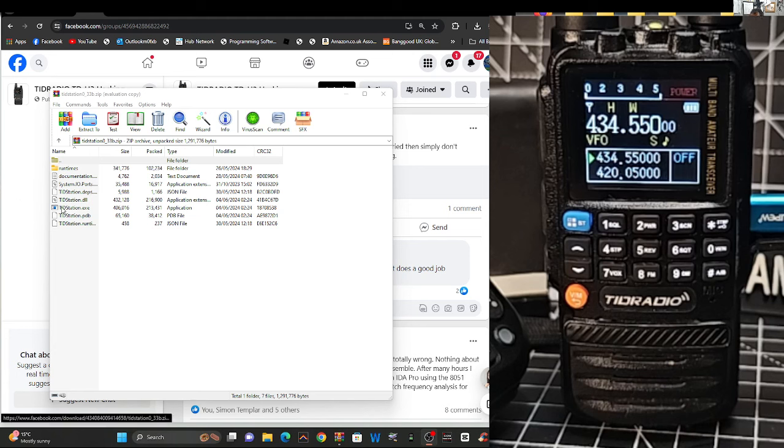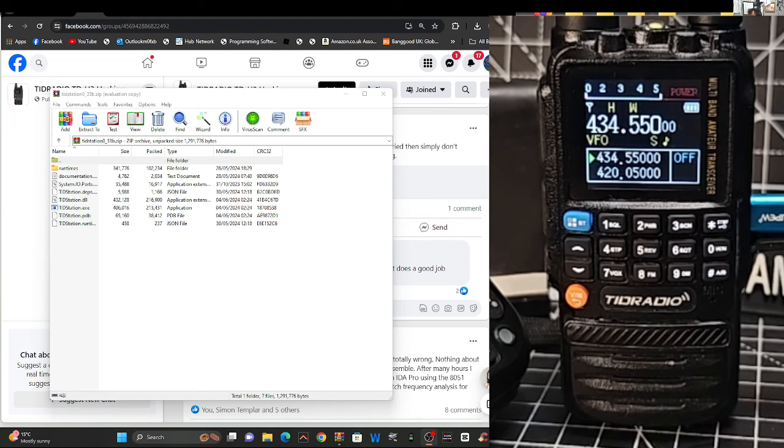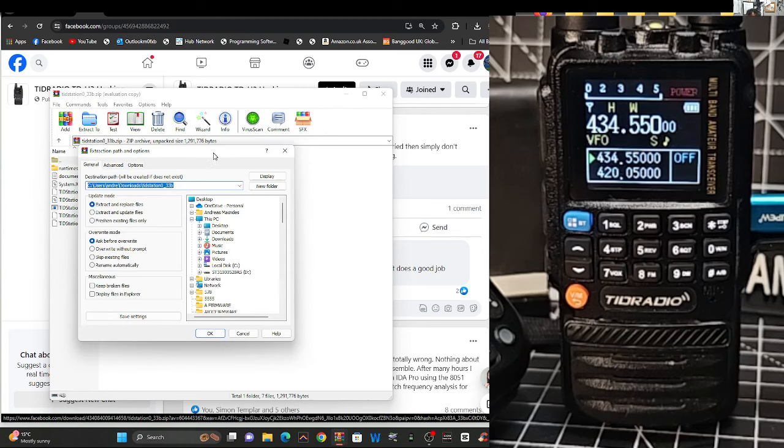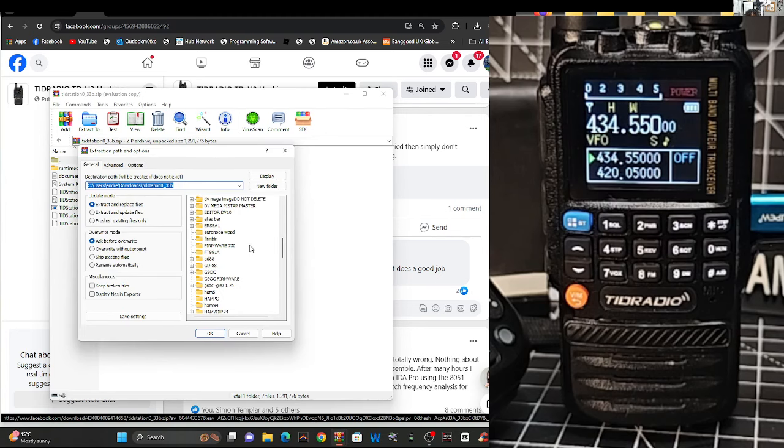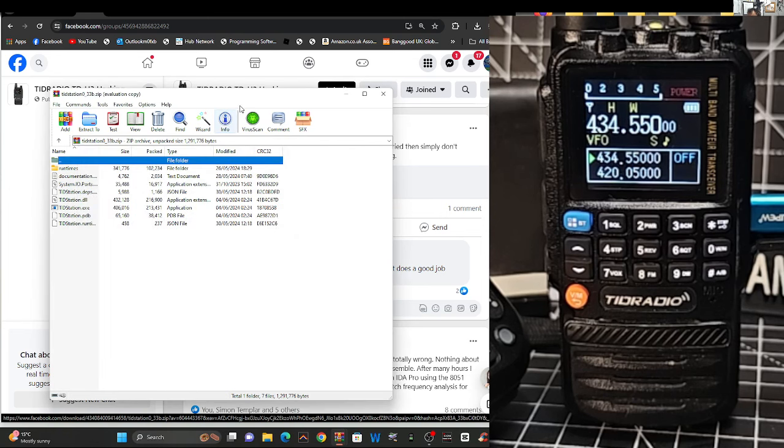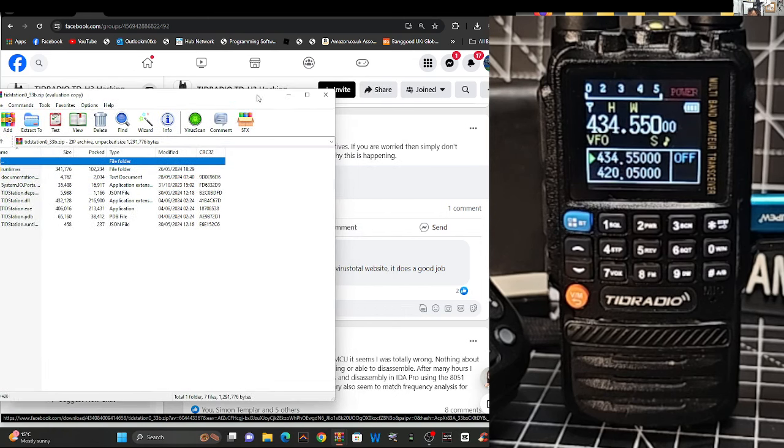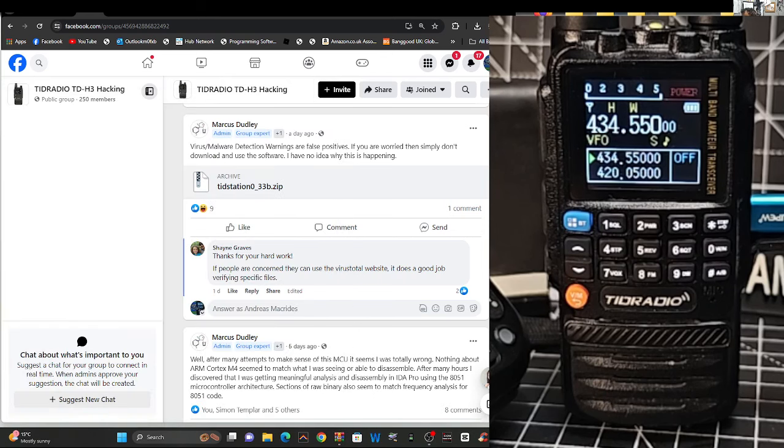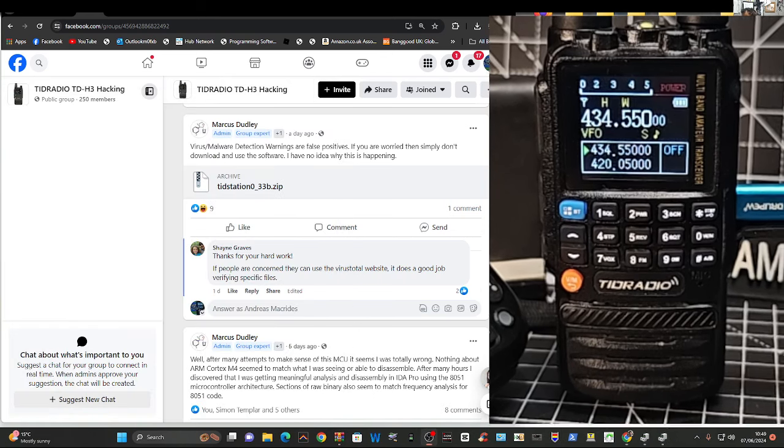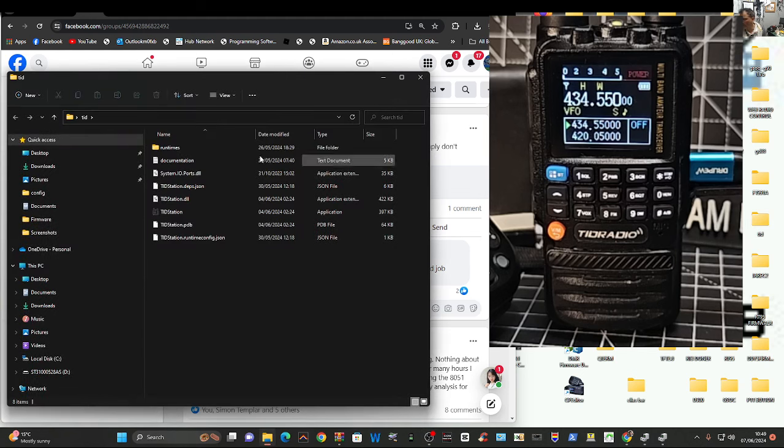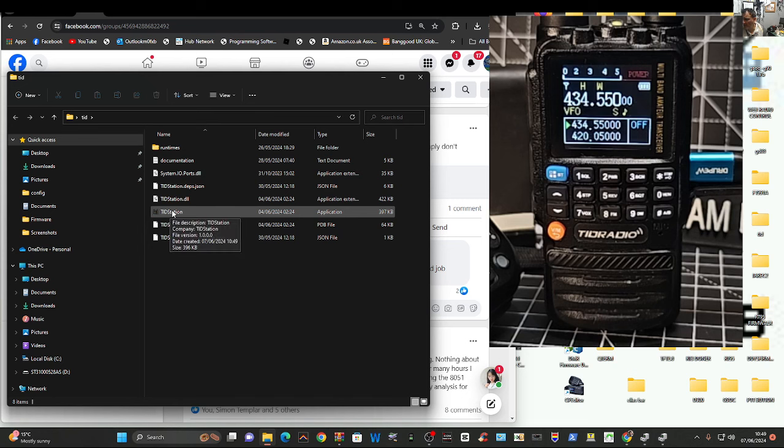But see here, it says TID station, double click that, and it will start. So we just go extract, I've created a file called TID on my desktop, PQRST, there it is there, click OK, and that's in there now, and then all I do is just double click the file, here, TID, and then double click TID station here.